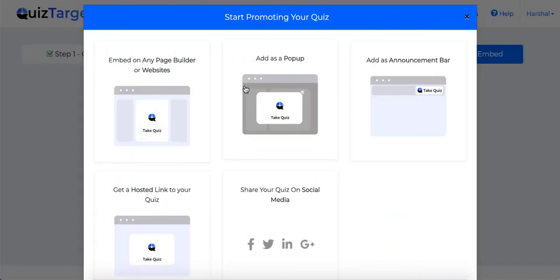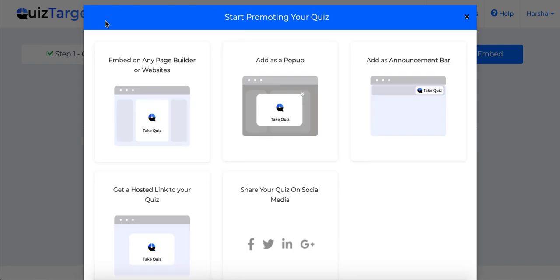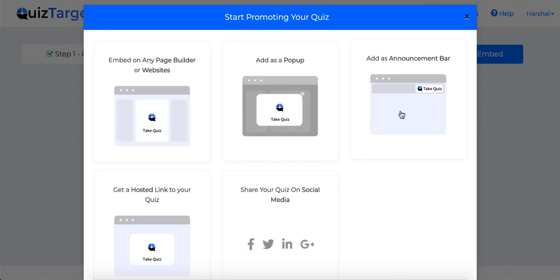Now there are multiple embed options available such as you can embed on any page builder or your own website with a simple copy paste of a code. You can add your quiz as a pop-up or you can add your quiz as a sticky announcement bar on top.